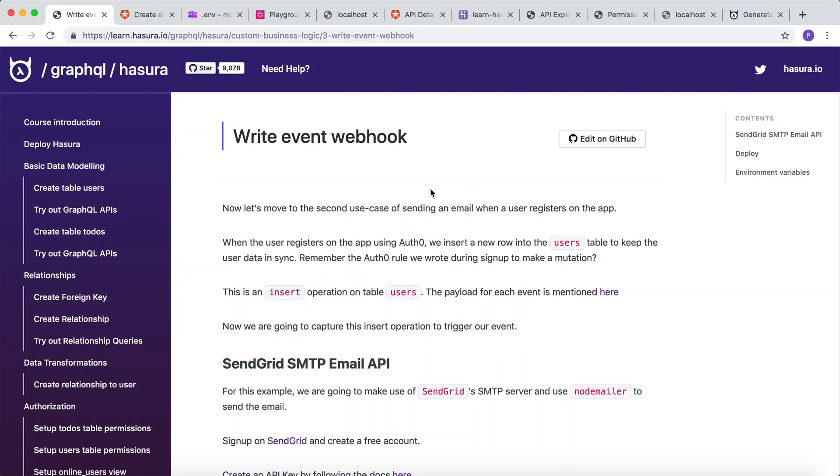Now let's move on to the second use case where you send an email whenever a user registers on the app. This is to just get notified for new signups.